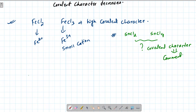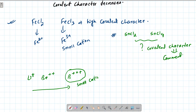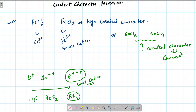Going left to right — lithium, beryllium — as we go from Li+ to Be2+ to B3+, the size decreases and positive charge increases. So the covalent character increases from left to right across a period. For example, in compounds like BF3, boron has a small size and high positive charge (B3+), giving it high covalent character compared to lithium compounds.